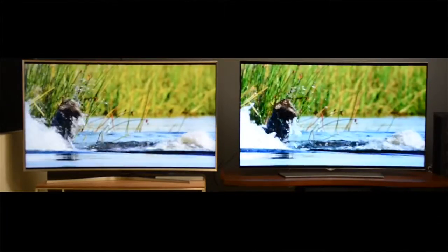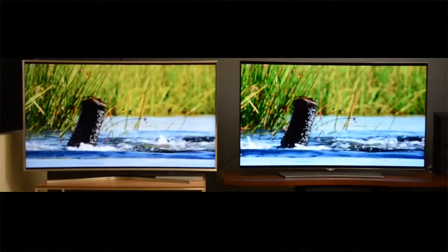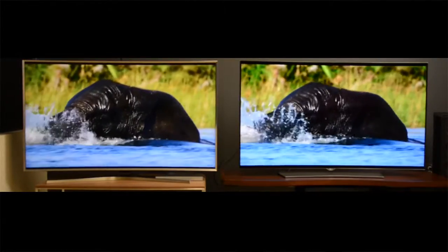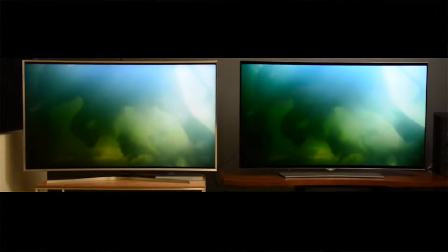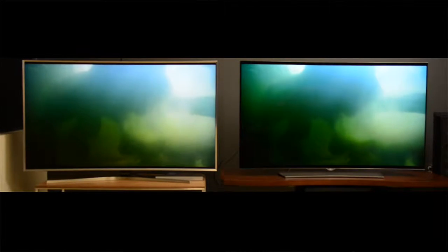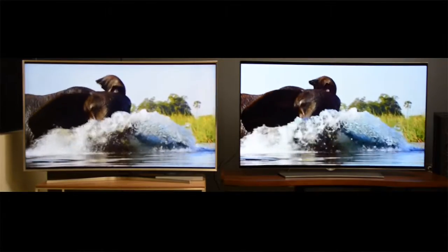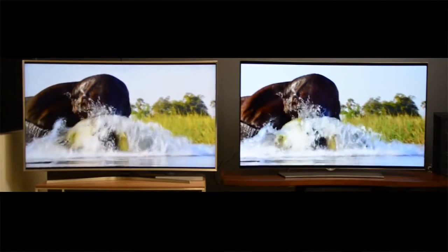Just because it's flat doesn't mean it's smart. All flat screen TVs are digital today, but not all flat screen TVs are smart. So what makes a TV smart? Remember in Webisode 1 when we learned about smartphones and what makes smartphones smart? Well, the same logic applies to smart TVs.